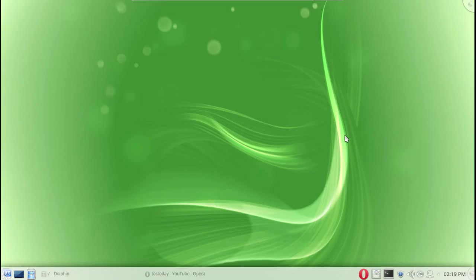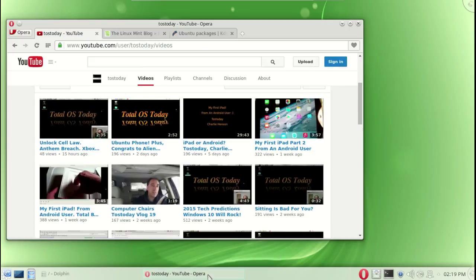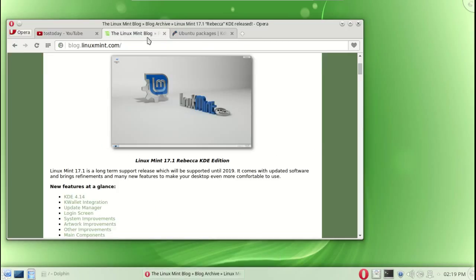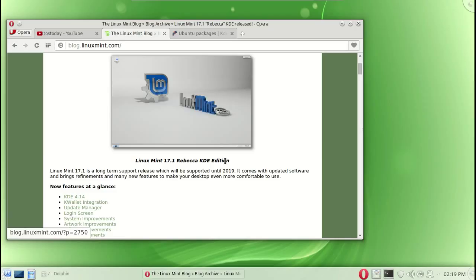Alright, this is the very latest Linux Mint 17.1 Rebecca KDE desktop. You can get more information on the Linux Mint blog. This was released last month and it says here long-term support until 2019.